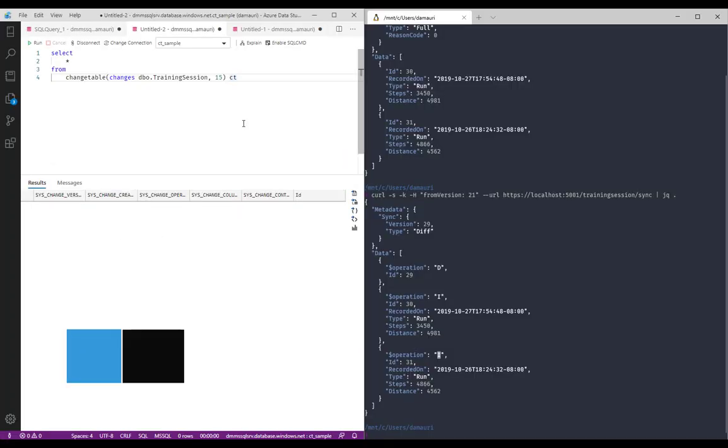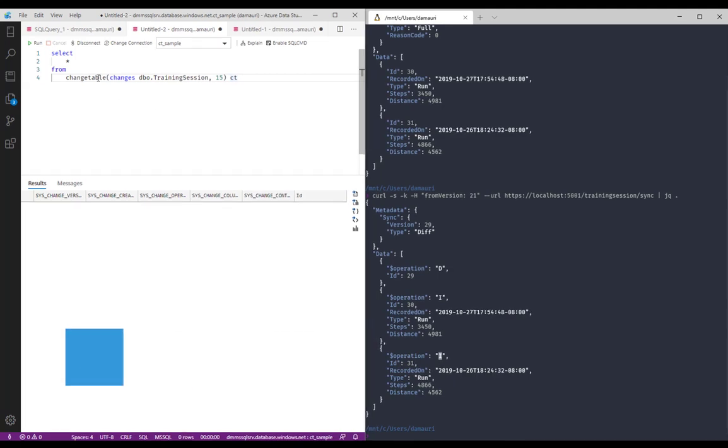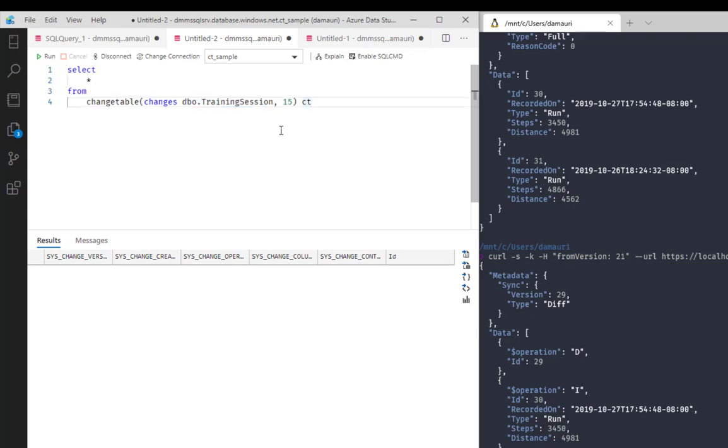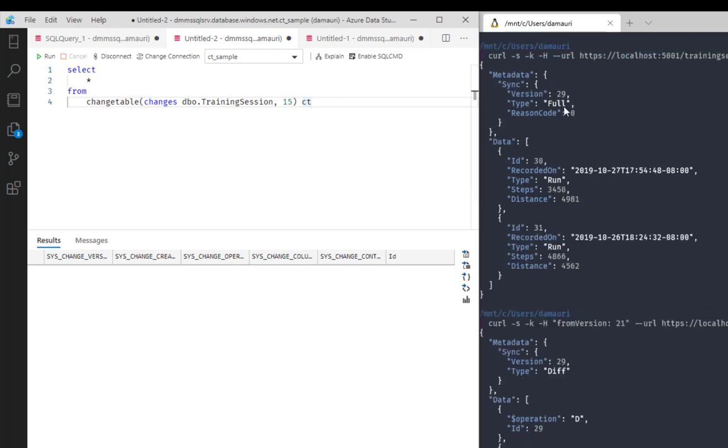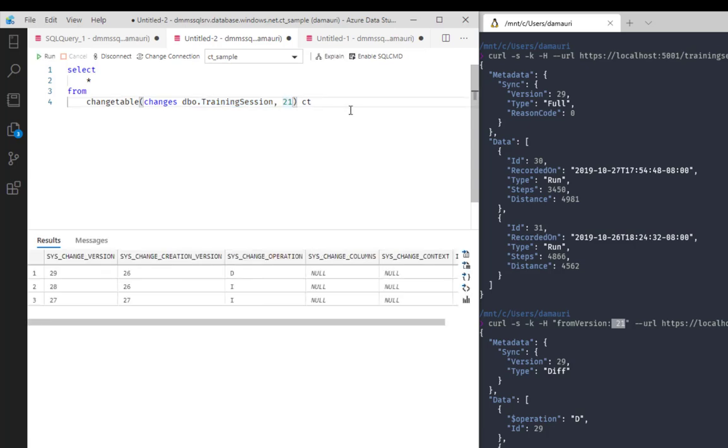So what is the feature and the function that allows Azure SQL to create such an amazing service to us? Well, it's the change table. Of course, I already went on before, and you will find everything in the GitHub repo here, but basically I already enabled Change Tracking on that specific table. That's basically everything you have to do. You just enable the Change Tracking, and from that on, you can use the Change Table. So let's simulate here, I had my version 21, so I can ask Azure SQL, hey, can you give me all the changes that happened on the Training Session table from version 21 up to now? And here they are.